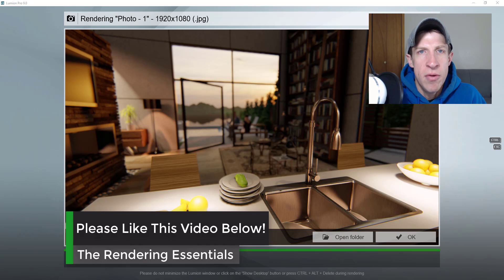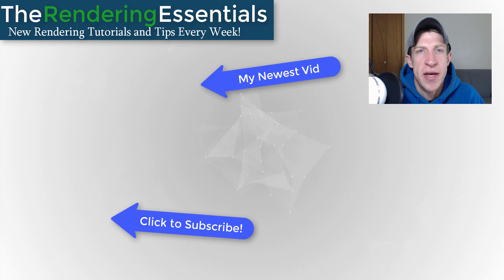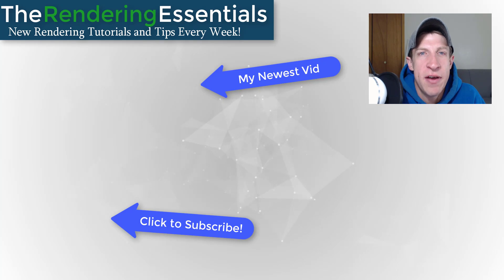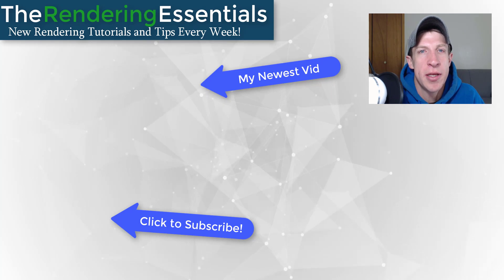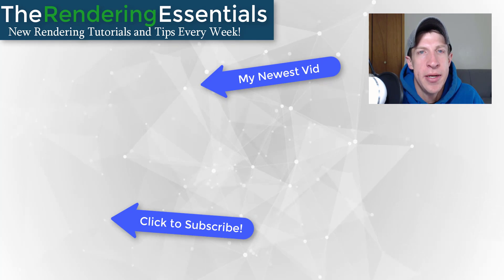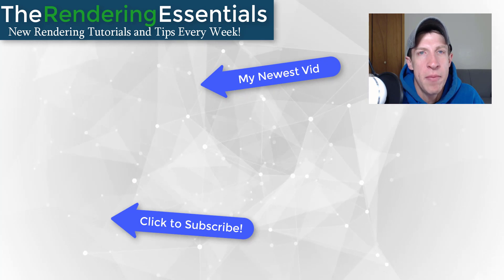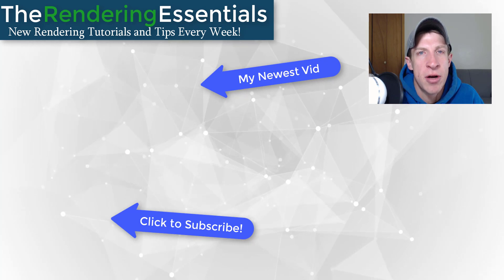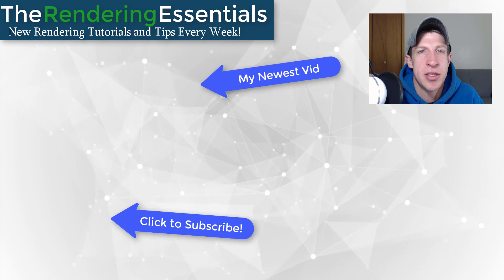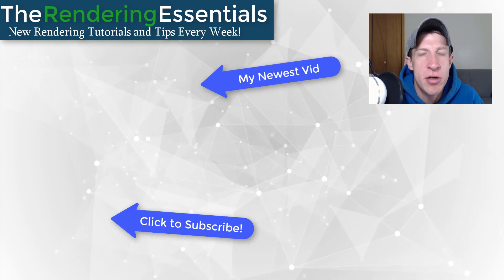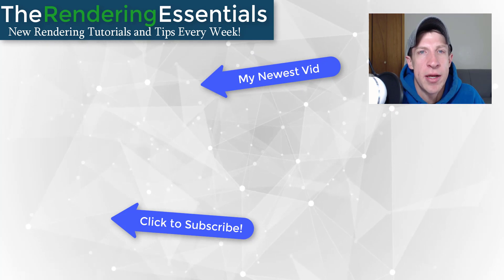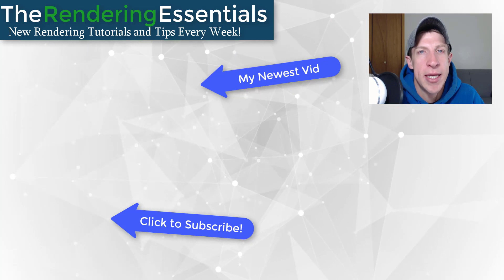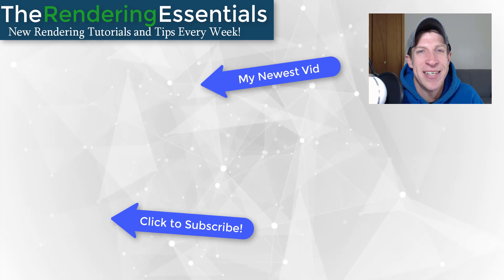So that's it for this video. Leave a comment below and let me know what you thought. Was this helpful to you? Did you know anything about the depth of field effect? I just love having that conversation with you guys. If you like this video, please remember to click that like button down below. If you're new around here, remember to click that subscribe button for new rendering content every week. As always, thank you so much for taking the time to watch this. I really appreciate it and I will catch you in the next video. Thanks guys.